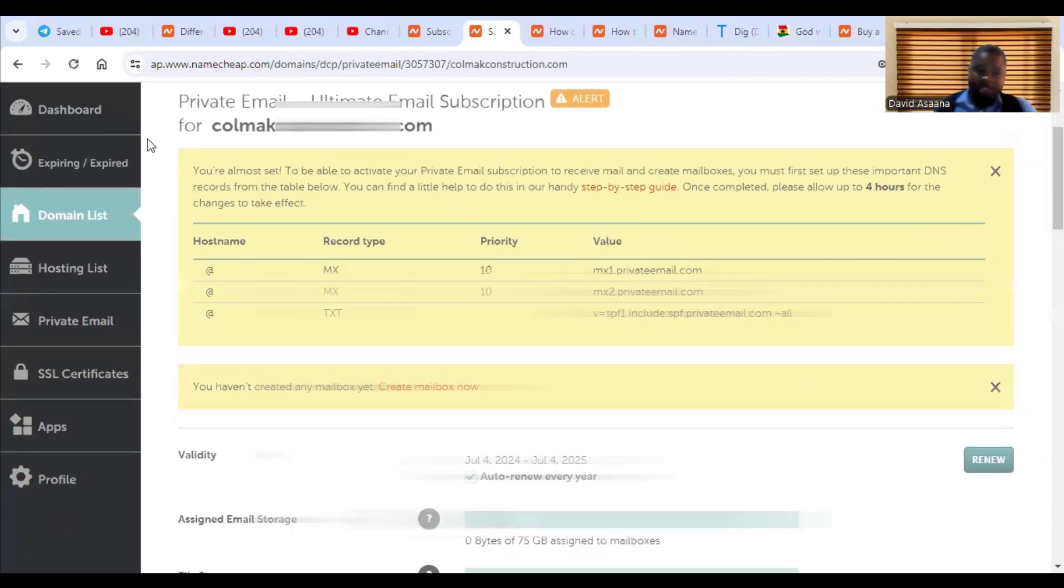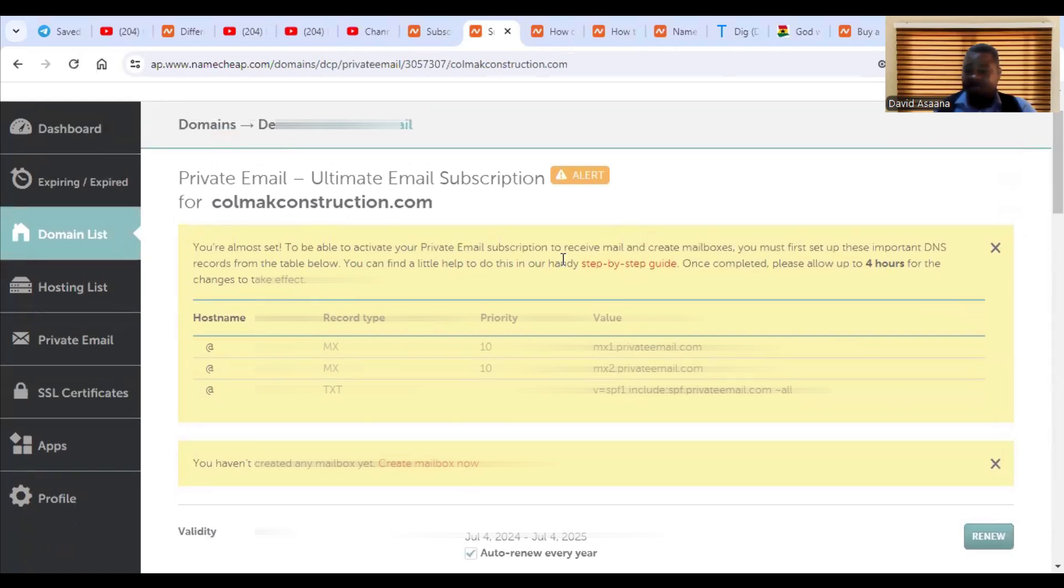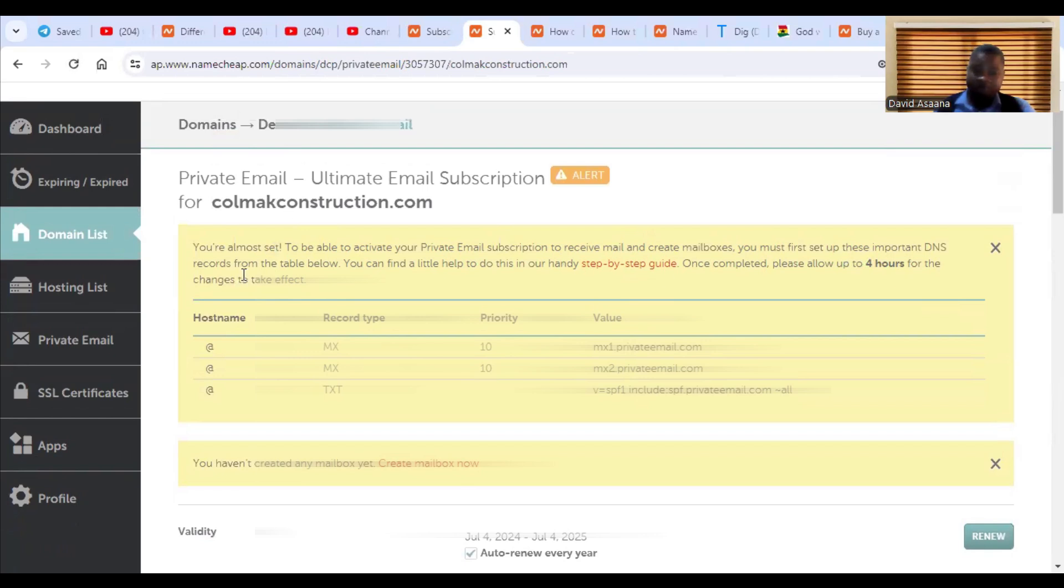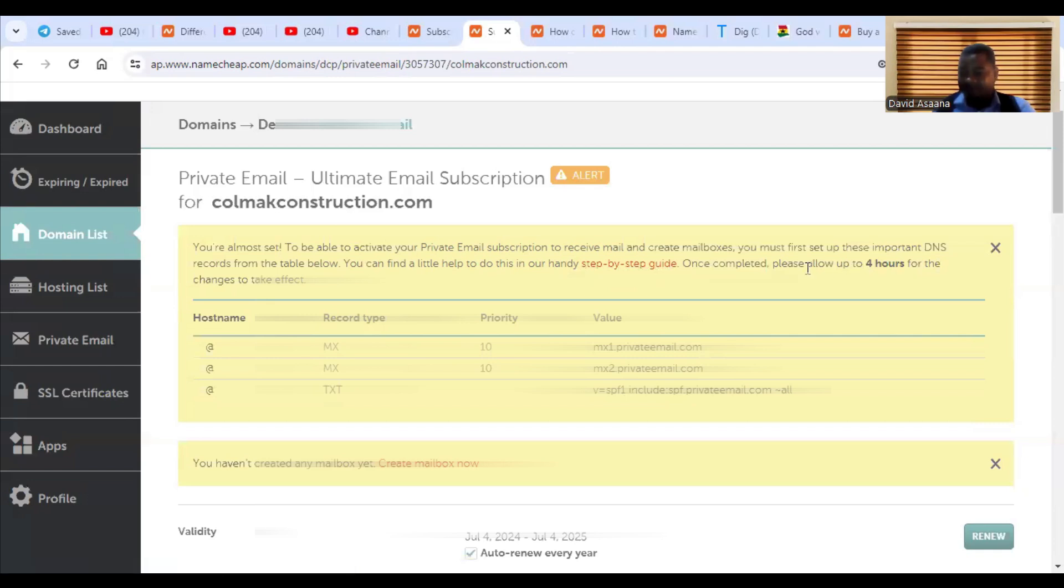When you click on the manage, you will see this particular message. We see that you are almost set to be able to activate your private email subscription to receive your mail and to create mailboxes. You must first set up this important DNS records from the table below. Once completed, please allow up to four hours for the changes to take effect.